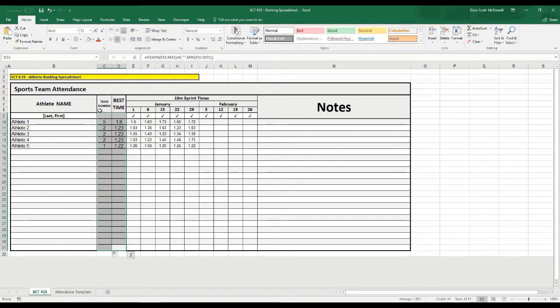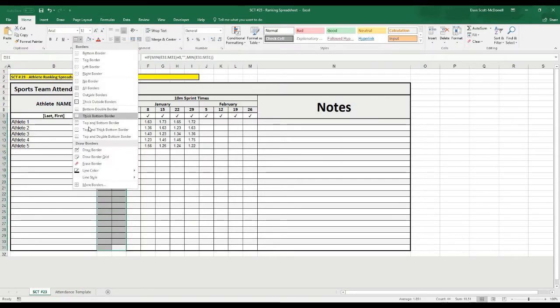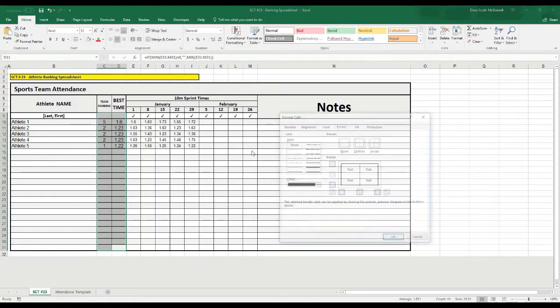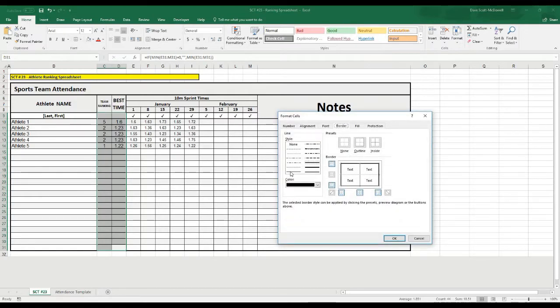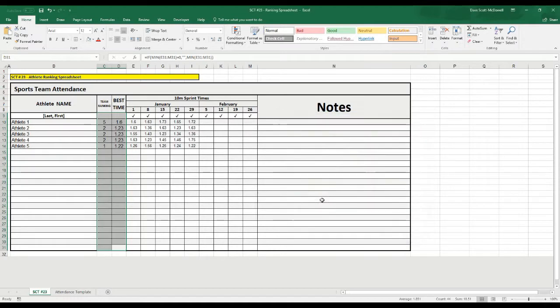I'm actually going to fill these all back in. We'll fix the borders here, and I'll put a thick border down at the bottom. And you can see that looks better now.